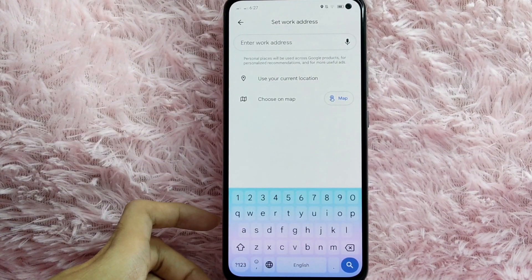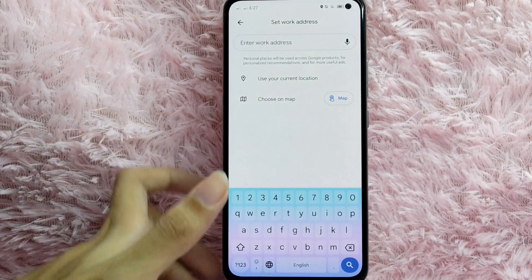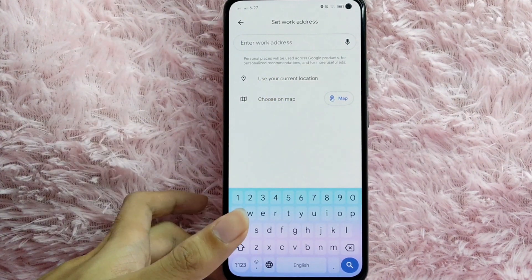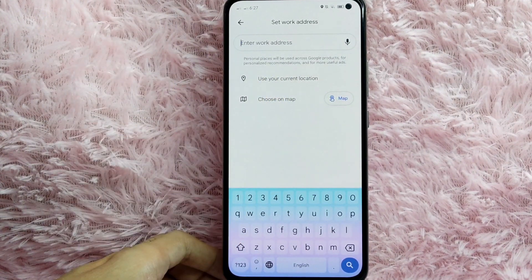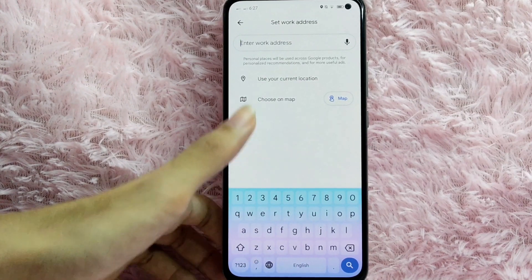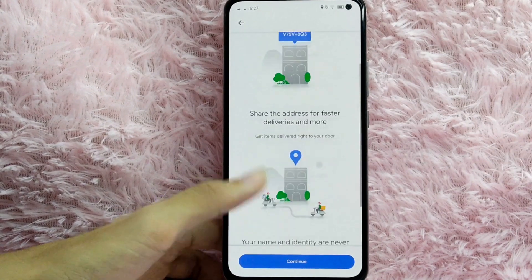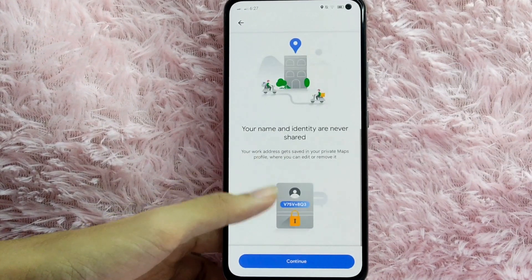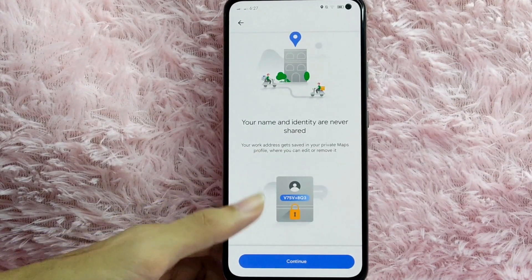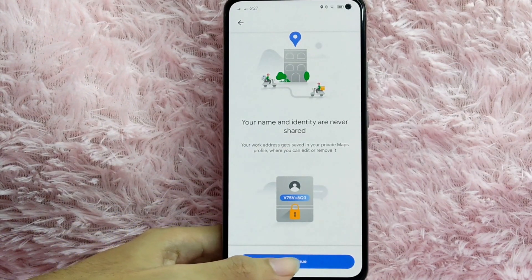You can also choose on the map or use your current location. For this example, I will set my current location as my work address. After that, just scroll down, read the information, and then tap on the Continue button.